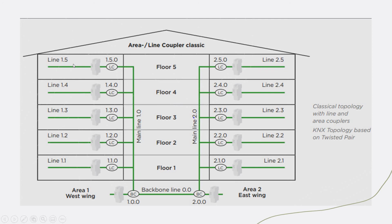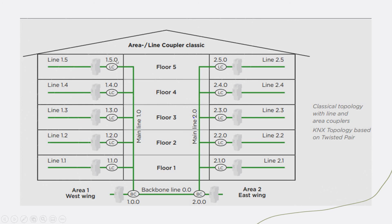In the KNX addressing format, you will have three digits. The first digit refers to the area. The second digit refers to the line. And the third digit refers to the device address.